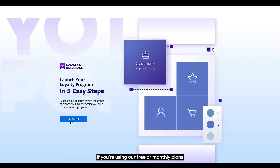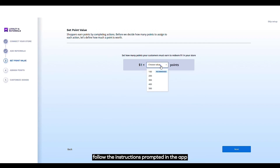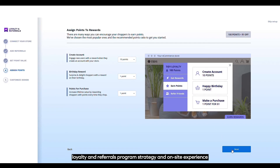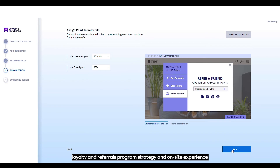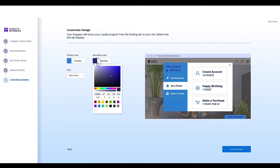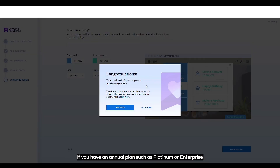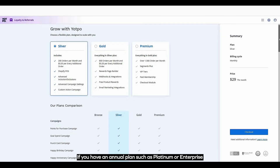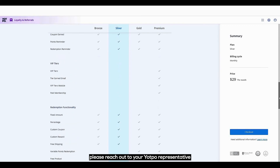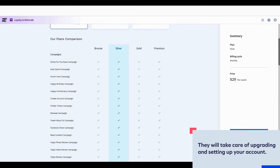If you're using our free or monthly plans, follow the instructions prompted in the app for guidance on setting up your loyalty and referrals program strategy and on-site experience. If you have an annual plan, such as Platinum or Enterprise, please reach out to your Yotpo representative — they will take care of upgrading and setting up your account.